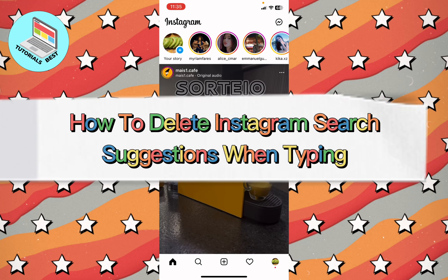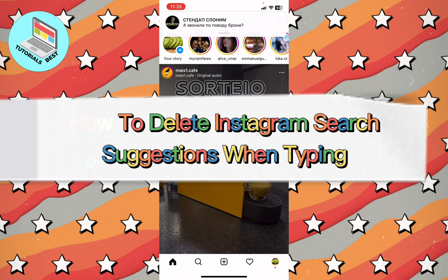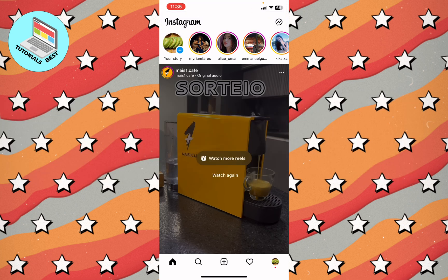In this video I'm going to show you how to delete search suggestions while typing. It's pretty easy — just follow these steps. I will show you two steps to solve this problem.